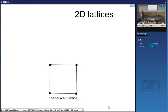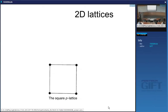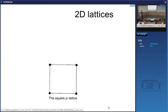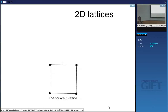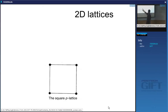Primitive means one lattice point per cell. You can have more than one atom in the cell and it can still be primitive. Why just one lattice point? If you draw more unit cells, each corner point is shared by four cells, so only a quarter belongs to each cell. A quarter plus a quarter plus a quarter plus a quarter gives one lattice point per cell.